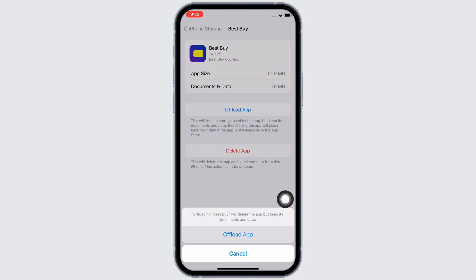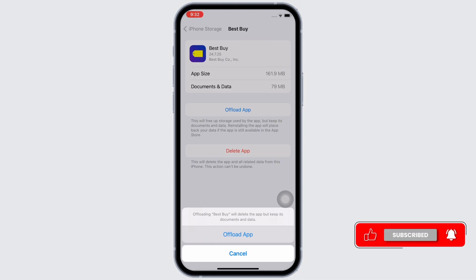Offload the app and reinstall it again. Doing this will clear the cache in the application. This will also free up storage used by the app and will further fix the bugs in the app.